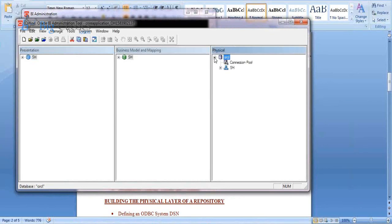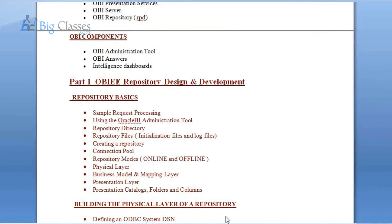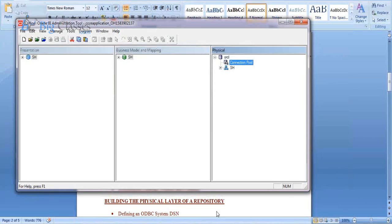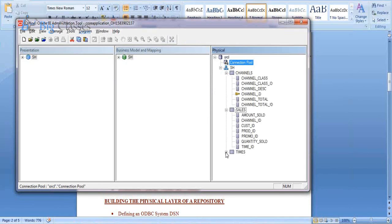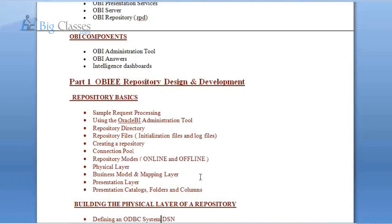This is how a repository looks. These things will be discussed as part of repository basics — what are the three different layers. This is a typical repository with three layers, similar to semantic layers in other BI tools like Cognos or BusinessObjects. The first layer is the physical layer, which is the actual interface between OBIEE and the underlying data source. Using this physical layer you import data — first you create a connection to your underlying data source, then you import the metadata required. For example, I have imported three tables from my underlying Oracle database.